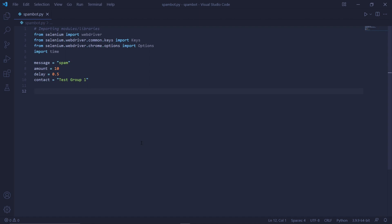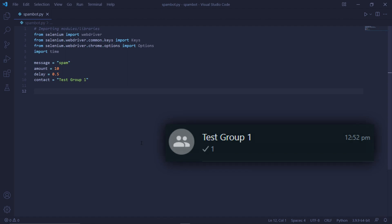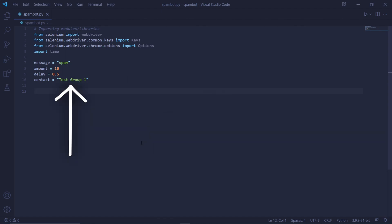Underneath that, we then type contact. And in the quotation marks, type the exact contact name that you would like to spam. Make sure that this name matches the exact contact name on your phone. So for example, here I have a contact called test group 1. The T and G are capital letters. So in my code, the T and G are also capital letters.